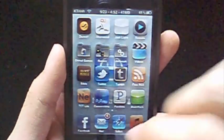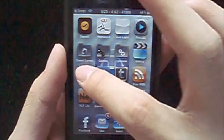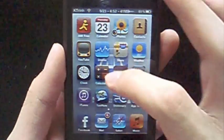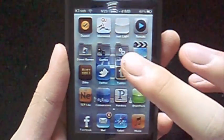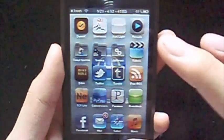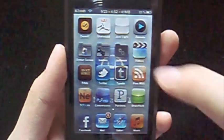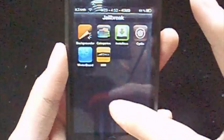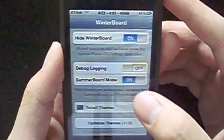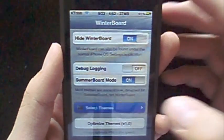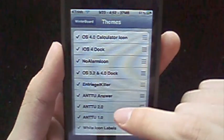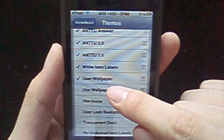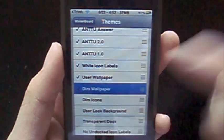Now, if you have a wallpaper that's very bright, you can also go into Winterboard, and when you go to select themes again, there's this option for dim wallpaper.